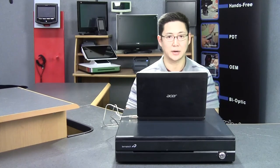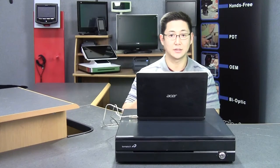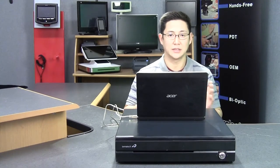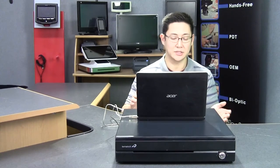If you have a different brand of cash drawer, you'll need a different driver, but in general it's going to be the same steps.